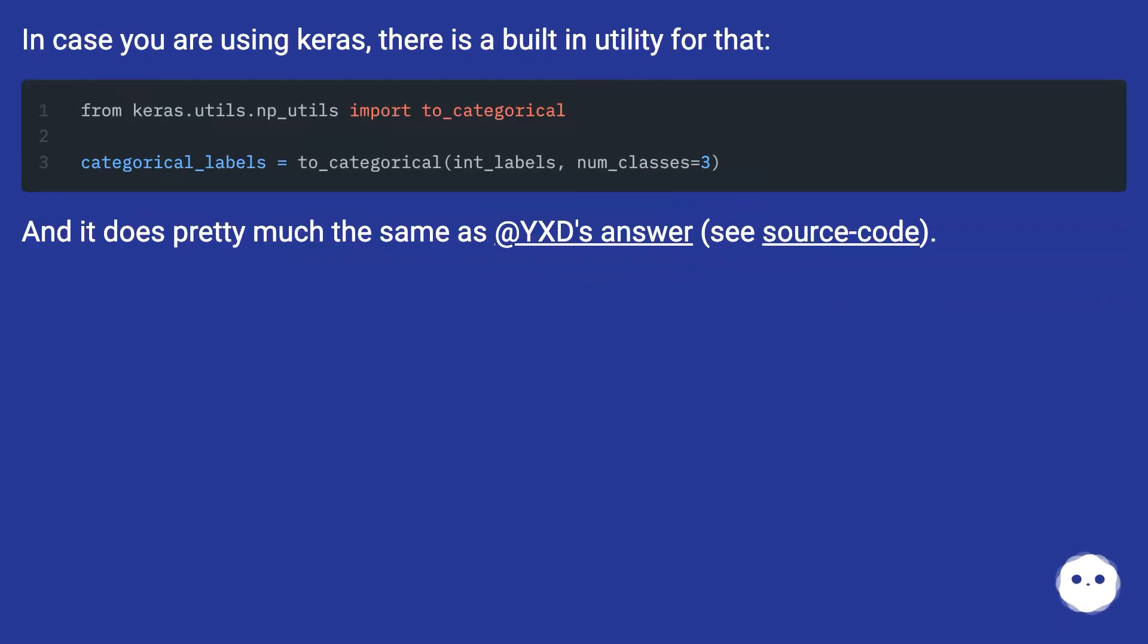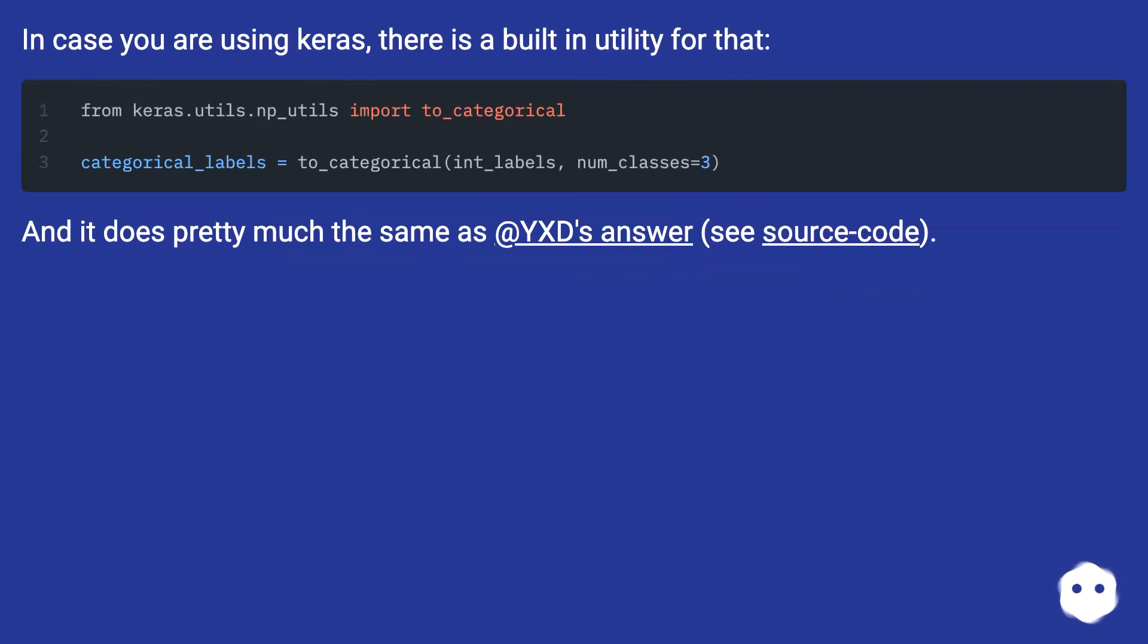In case you are using Keras, there is a built-in utility for that. And it does pretty much the same as yxd's answer, see source code.